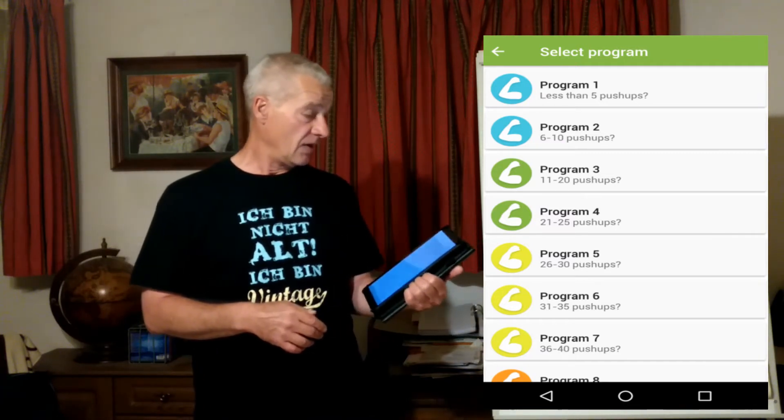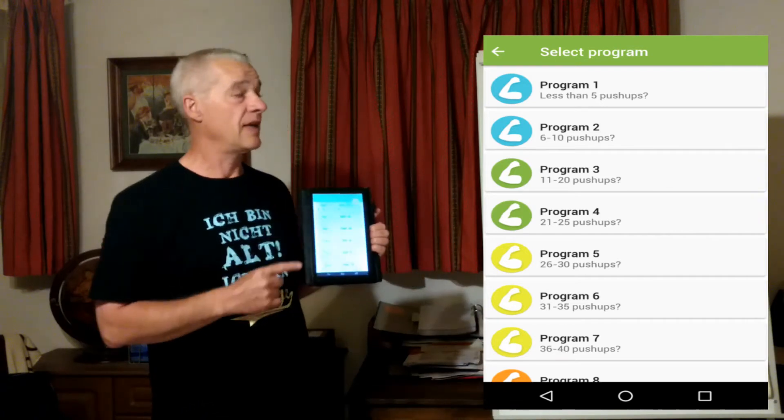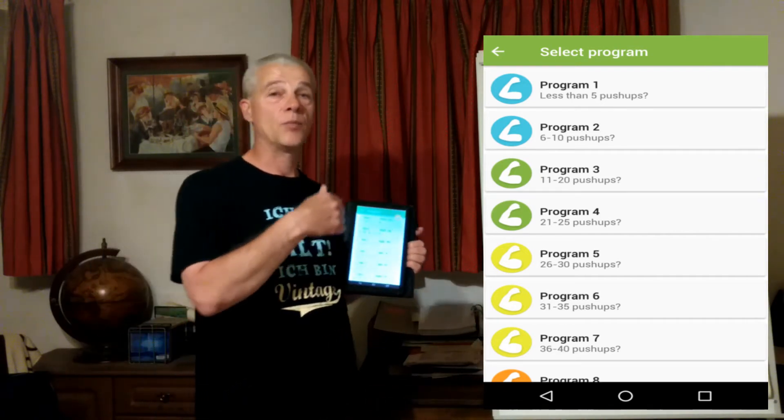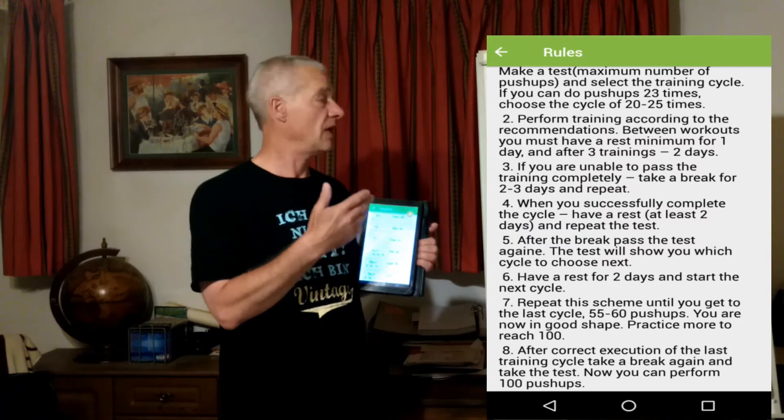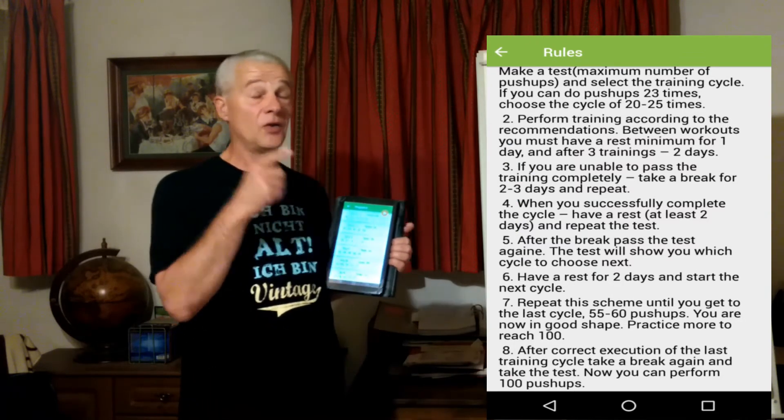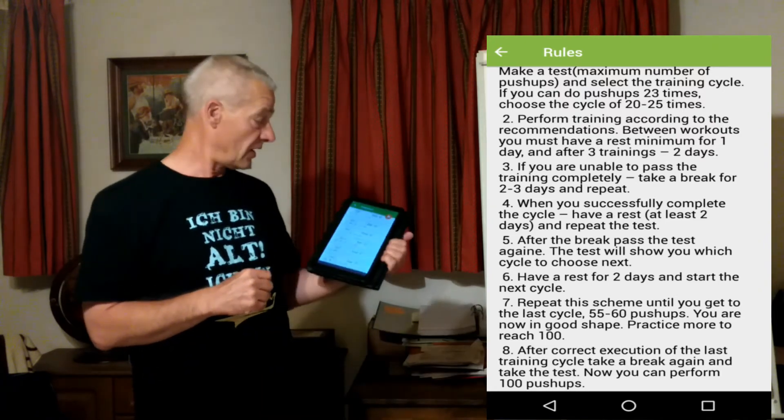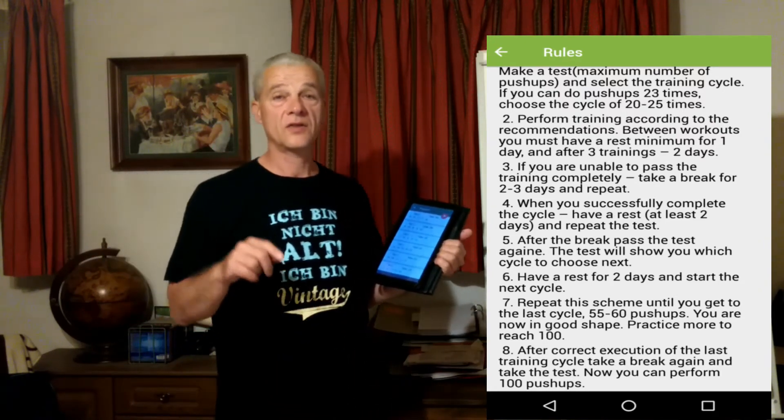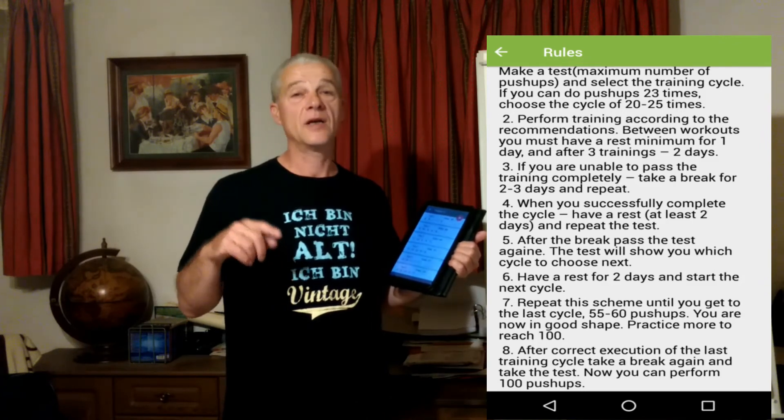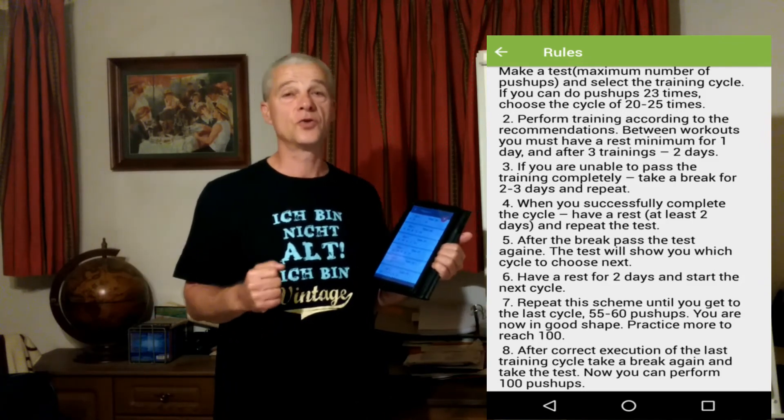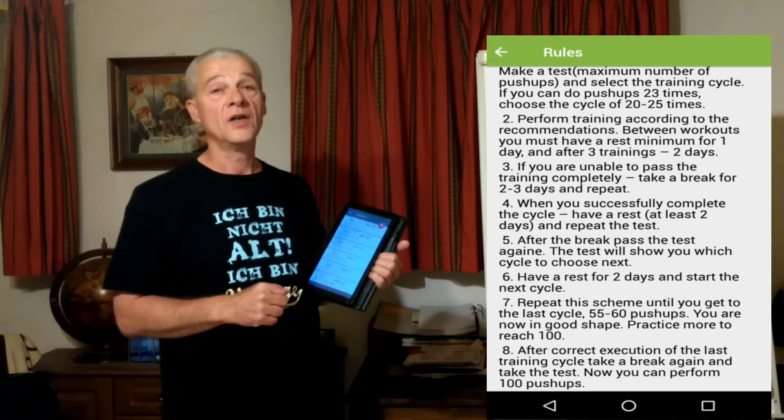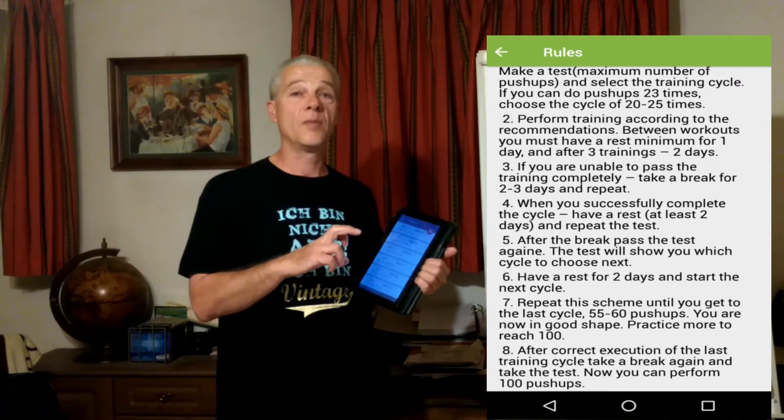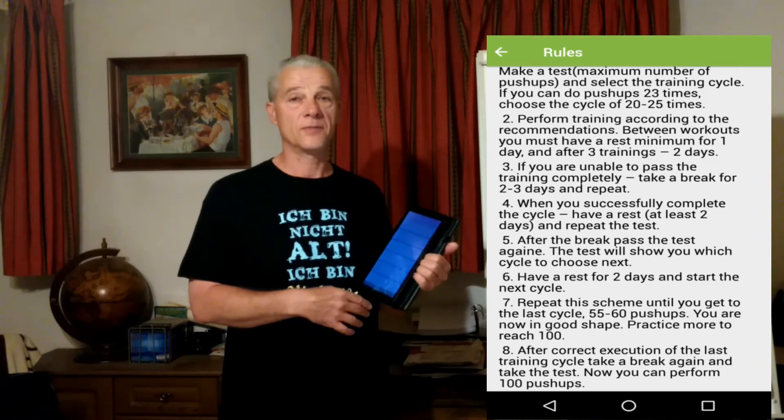In Program 3, there are 6 workout days. You do day 1, rest 1 day, day 2, rest 1 day, day 3, rest 1 day, then rest 2 days. Continue with day 4, rest, day 5, rest, day 6, then rest 2 days. After this, do a new maximum test to see which program to follow for the next 2 weeks.